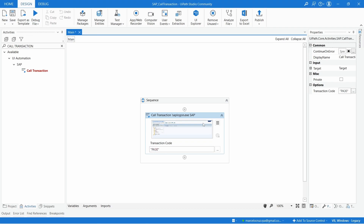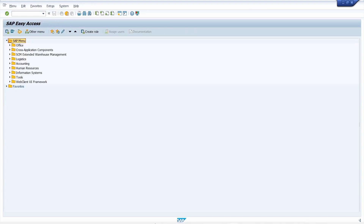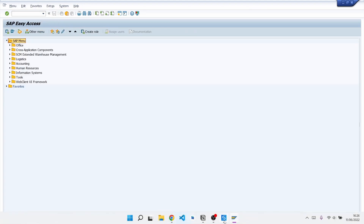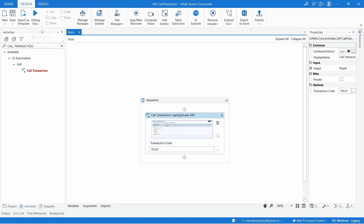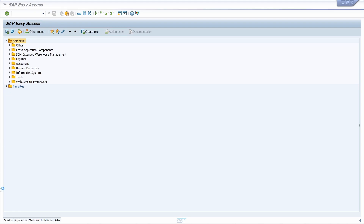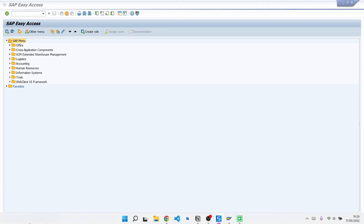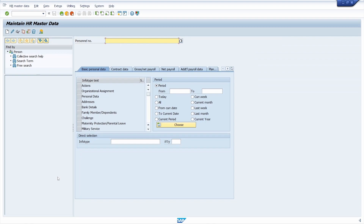Let's go back to SAP and execute again. As you can see, it has started the application Maintain HR Master Data.